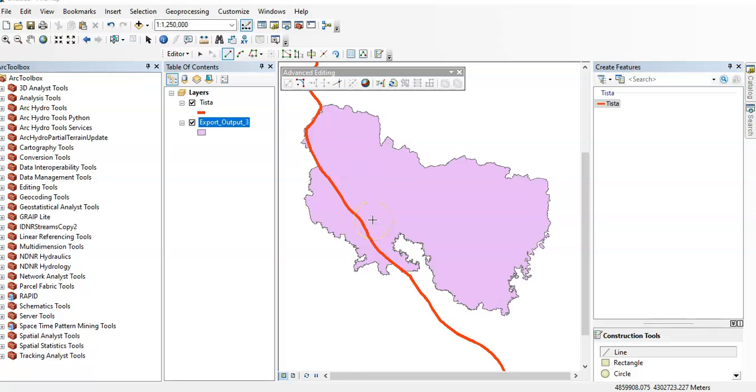Hello there, welcome to my channel. In this tutorial I am going to show how to split one polygon using overlay features.